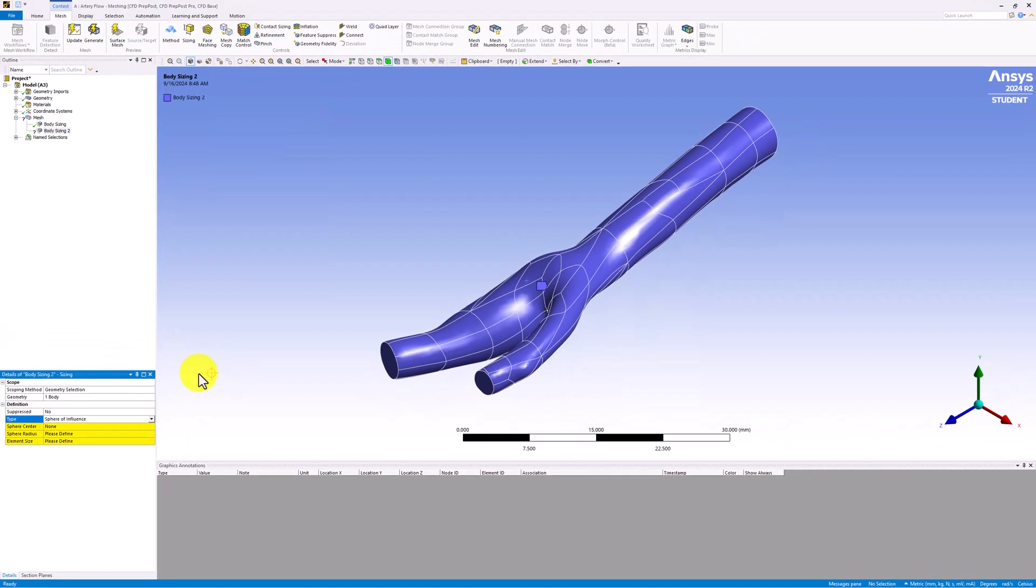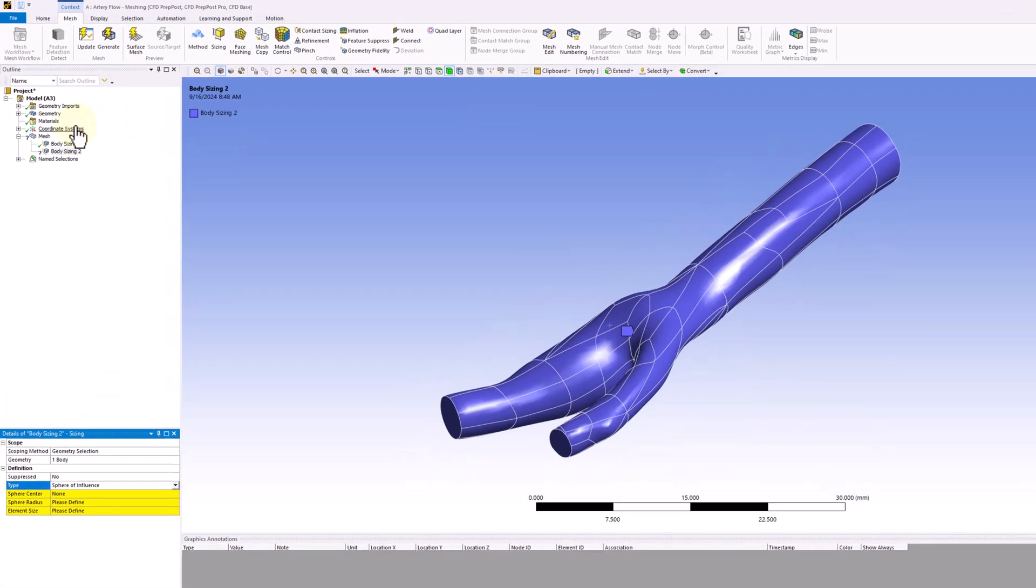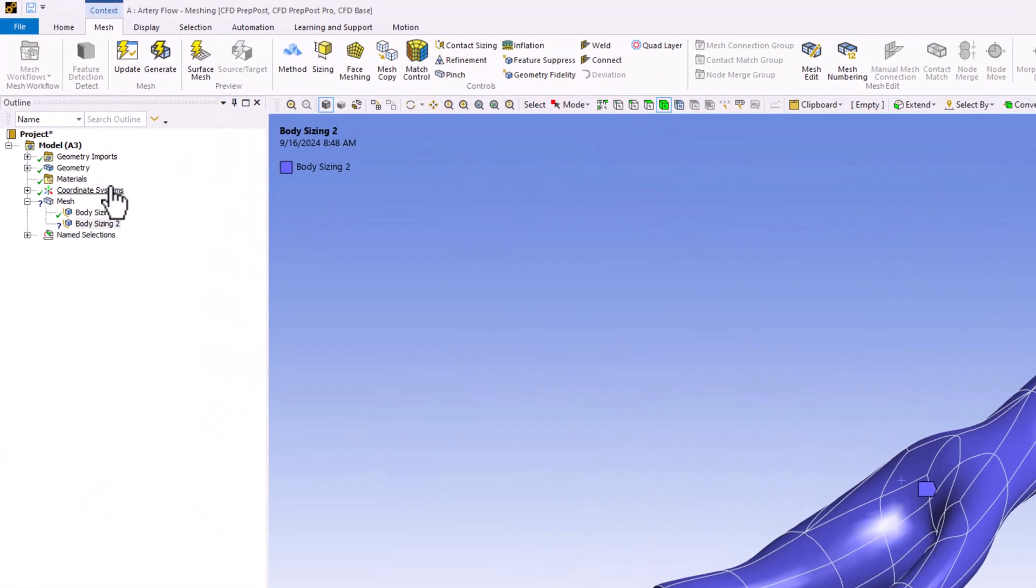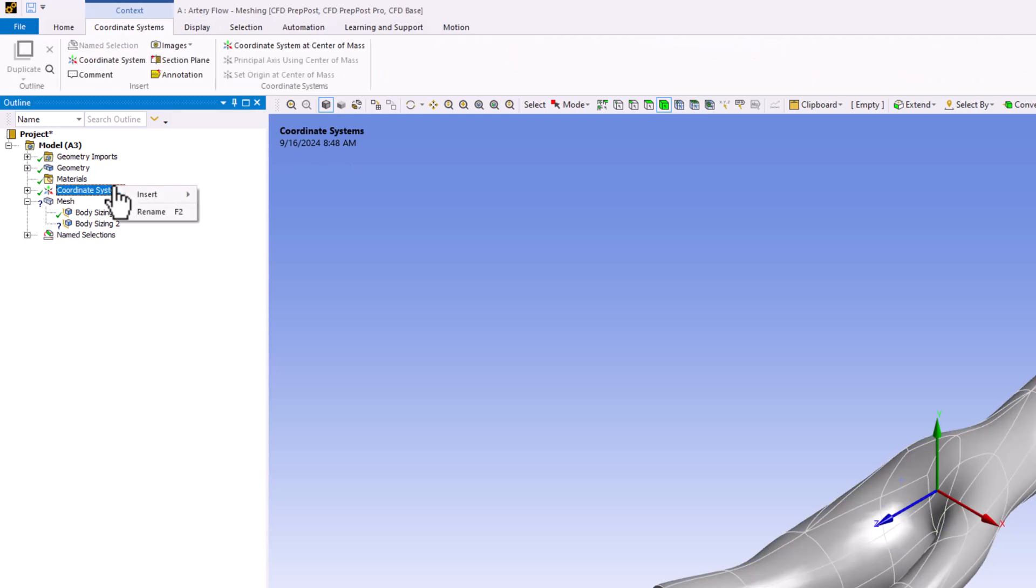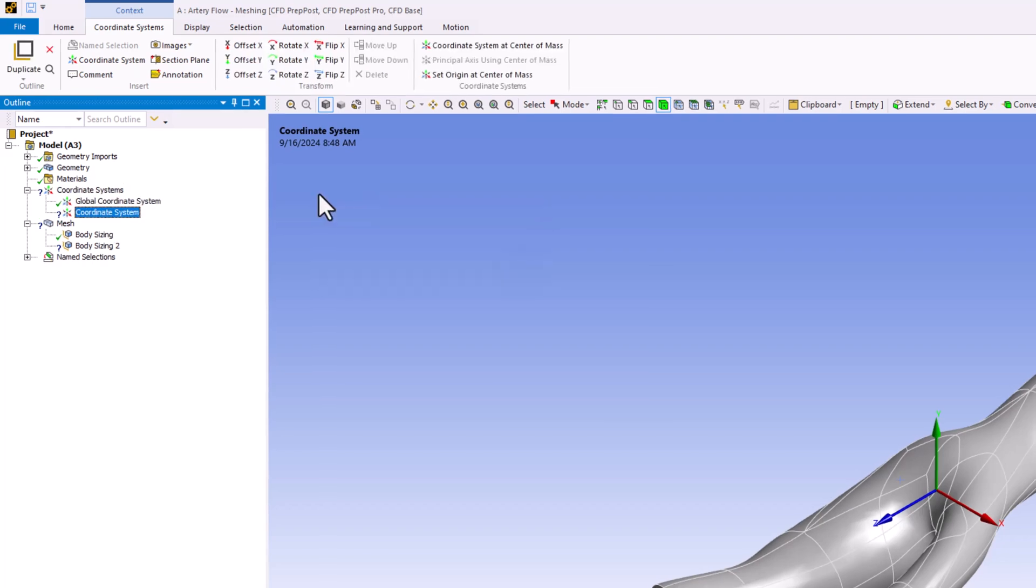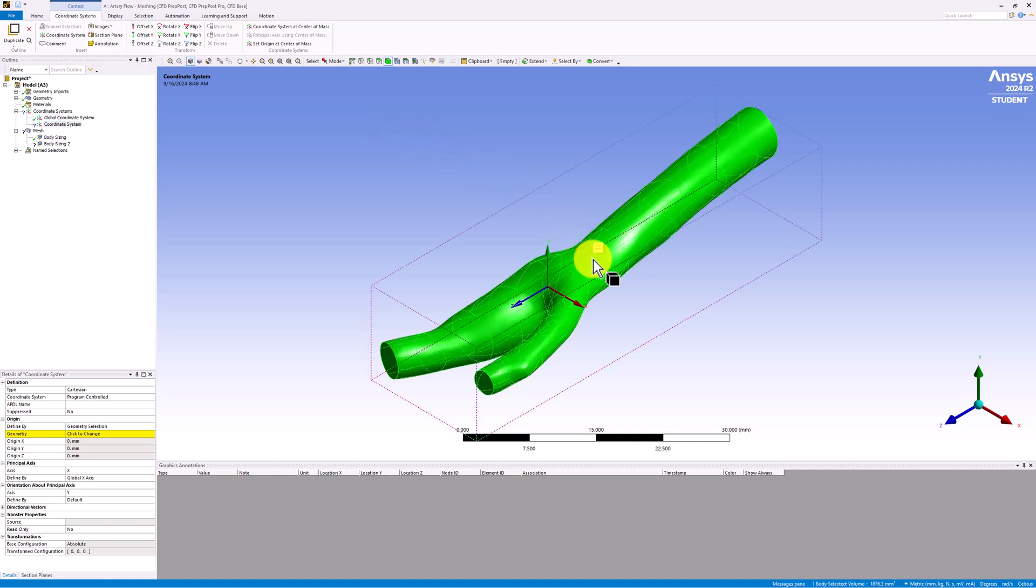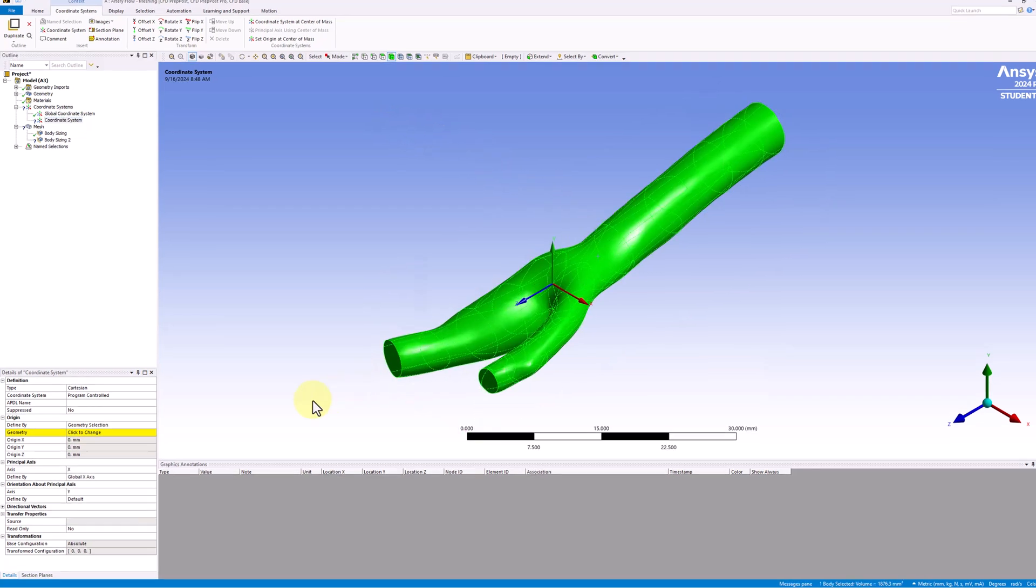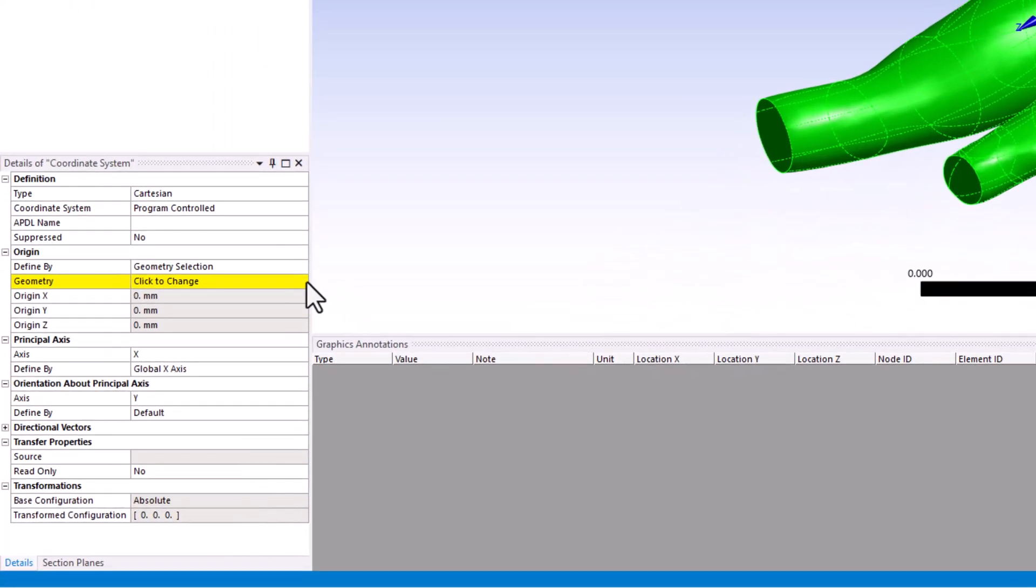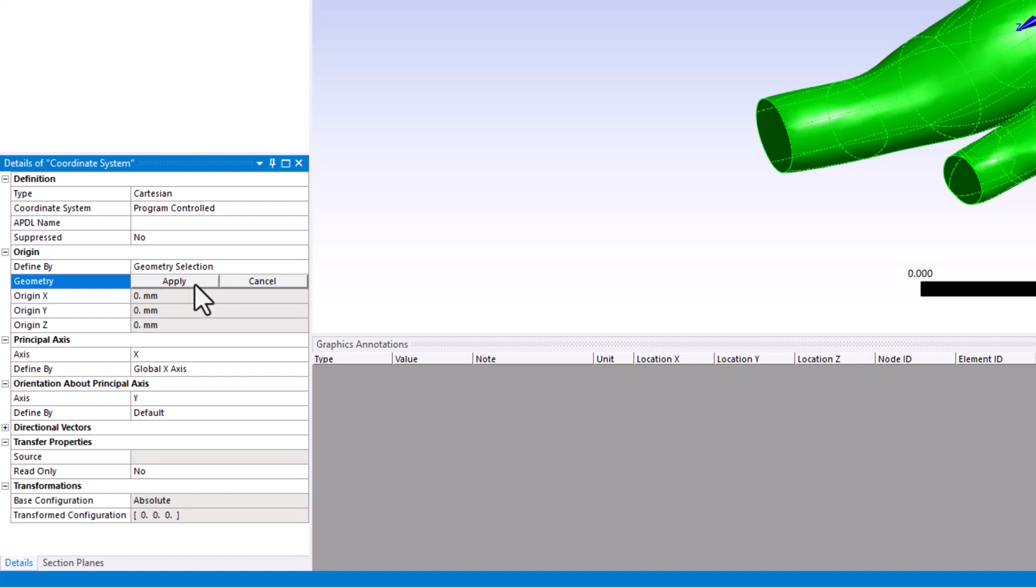To define the position of the sphere, we need to create a new coordinate system. To do this, right-click on Coordinate Systems in the tree, and under Insert, select Coordinate System. This allows us to define the new coordinate system. Click on the model as before, and in the Details pane, next to Geometry, click on it, and click Apply.